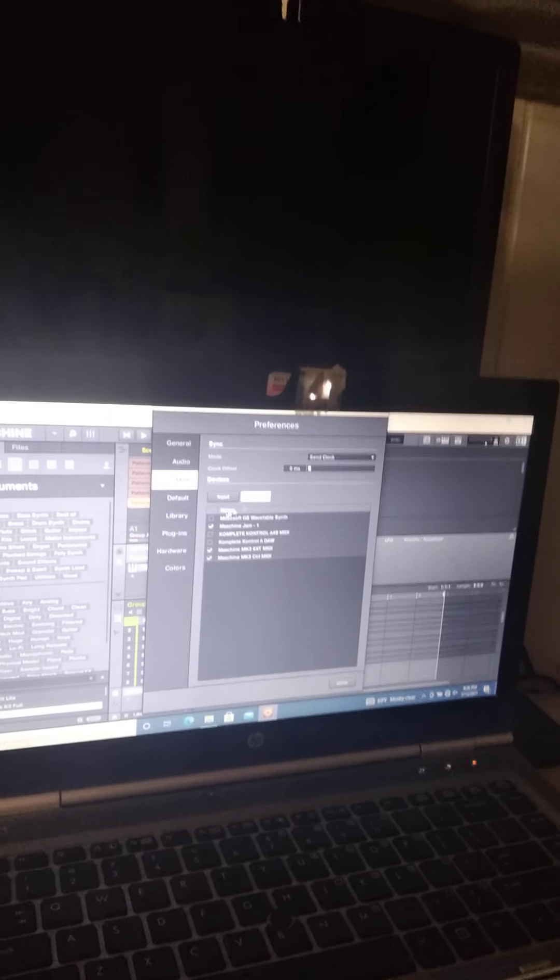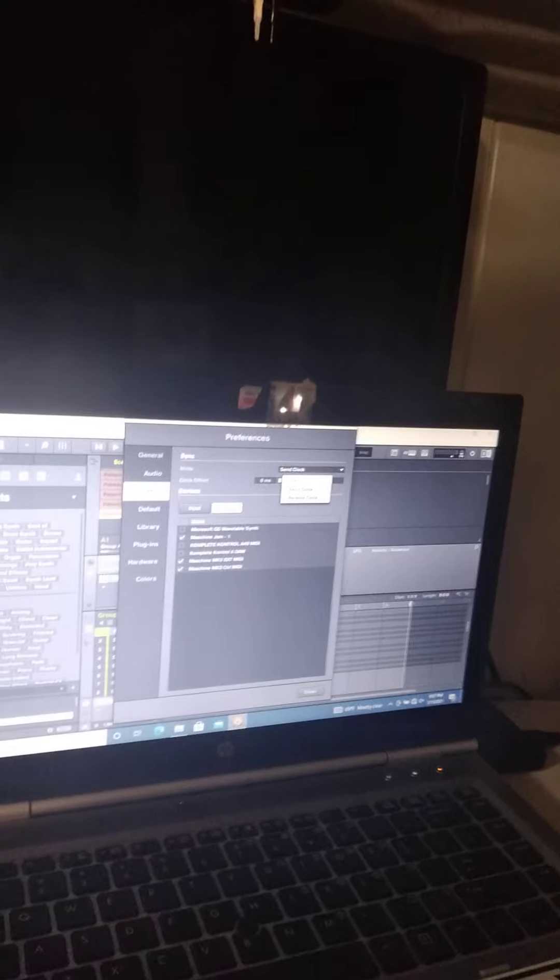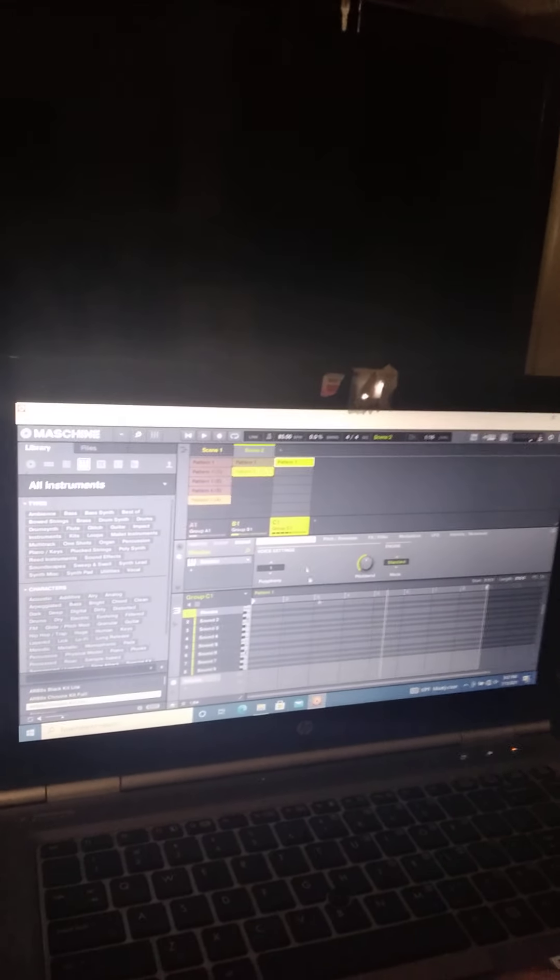And then for the output, looks like I didn't touch any of this stuff for the output. And make sure your send clock, I don't know if this matters, but it was off and I just did send clock. So it works now. So hopefully I don't have to do that every single time. But yeah, if anyone else is having that issue, for some reason it didn't just automatically plug and play, that fixed it.